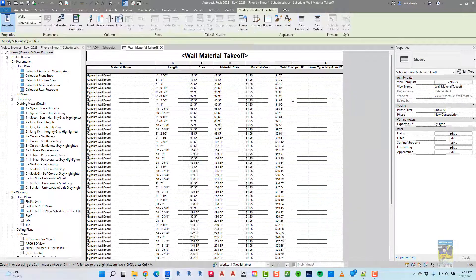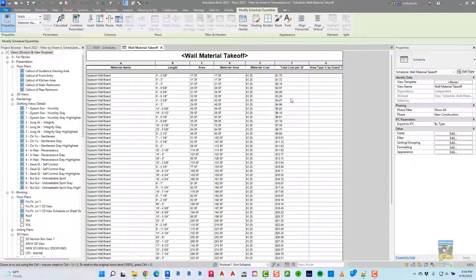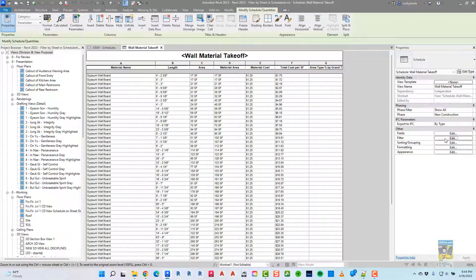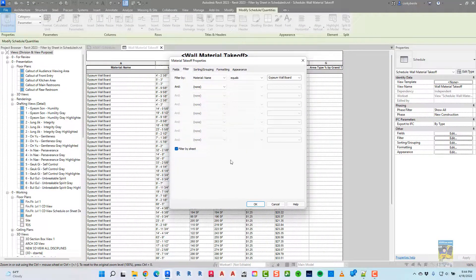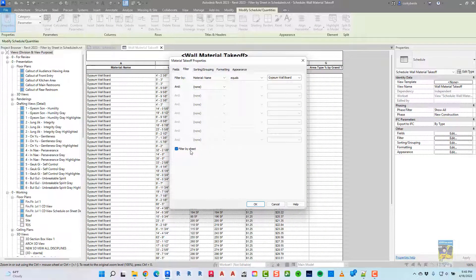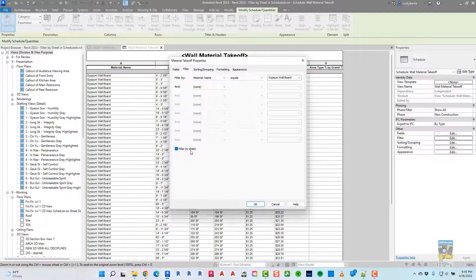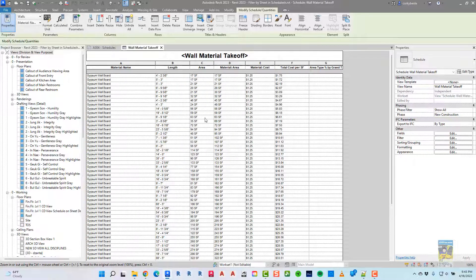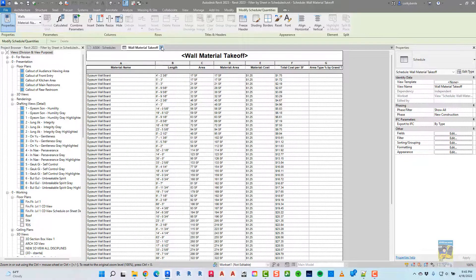If I double click the schedule to get to that particular view, I can head over to filters and click edit. And in there, there is a function here that says filter by sheet. So all you have to do is make sure it's checked.